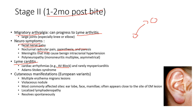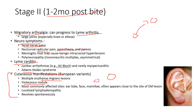Lyme carditis can affect the heart and is particularly dangerous — it causes heart block by disrupting the conducting nerves inside the heart, which is why you'd want to do an EKG. An AV block can cause Adam-Stokes syndrome, where the block causes the heart to pause and the patient passes out. In European variants of Lyme, you can also see additional skin symptoms — multiple erythema migrans rashes appearing after the first, violaceous nodules on areas like the ear lobe, and associated lymphadenopathy.